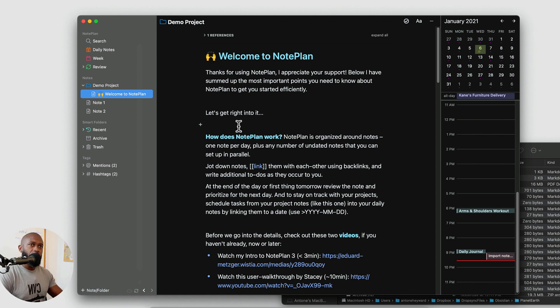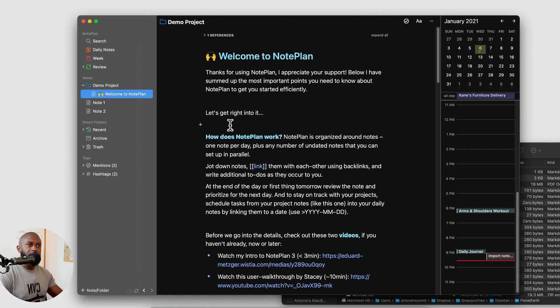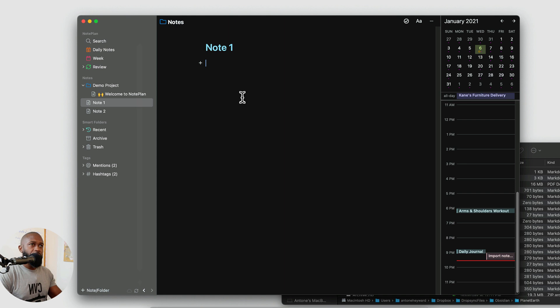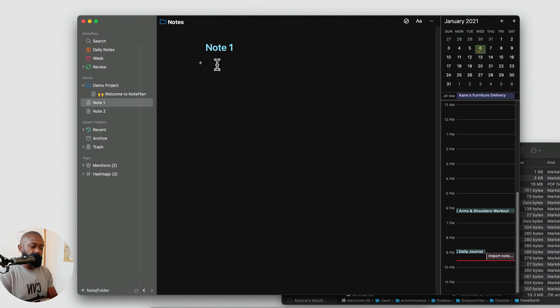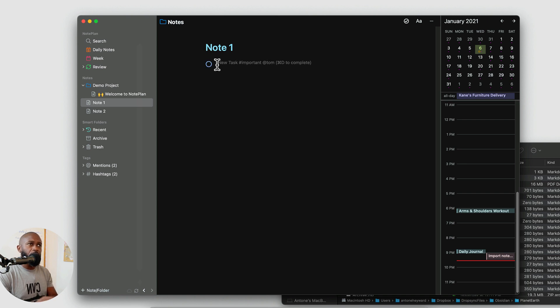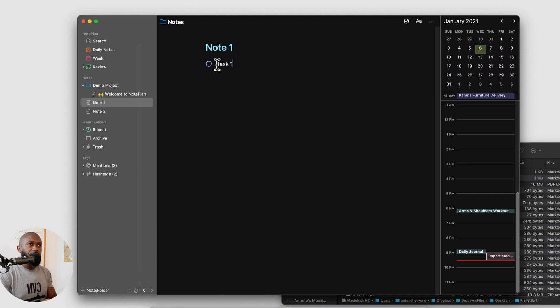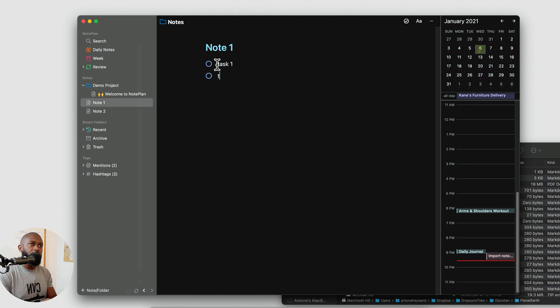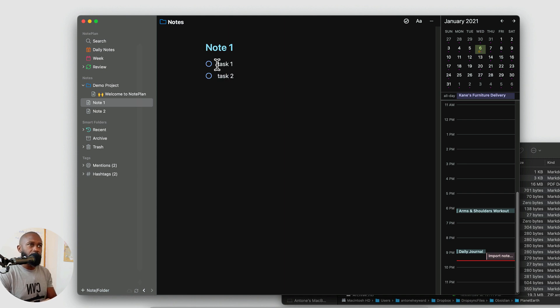And one of them is the task management capabilities of the application. So I have a note here and what I want to do is go ahead and add a task. Now there's a few ways you can do this. You can do the star and then hit space and automatically a task shows up here. And you can type in your task and go through these one at a time and put whatever the actual task is.